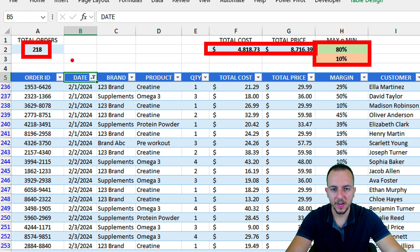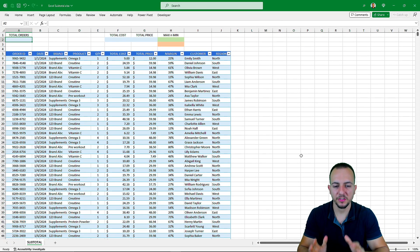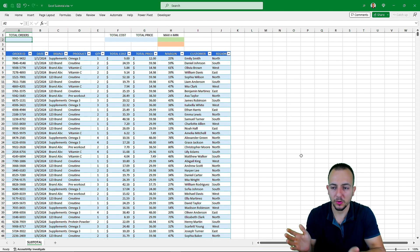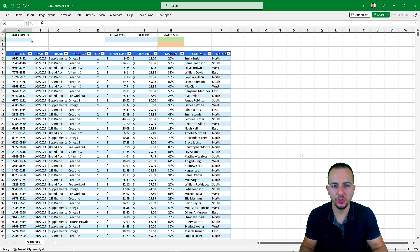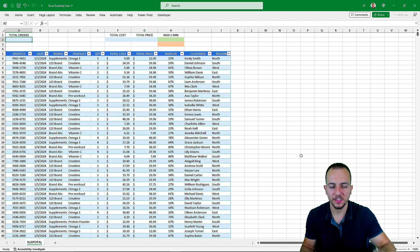The values are going to be automatically updated whenever you filter or sort the data. Before we get started, it's important to have a dataset in Excel, because that's what we'll use with the SUBTOTAL function. If you don't have one, you can download this sample file for free — just click the link in the description below so you can follow along with this tutorial.